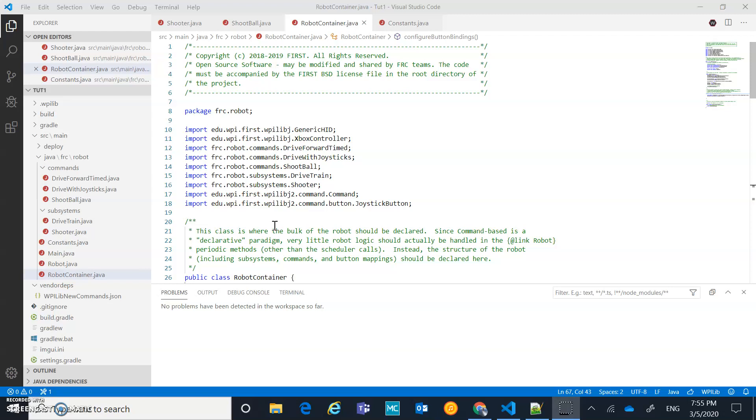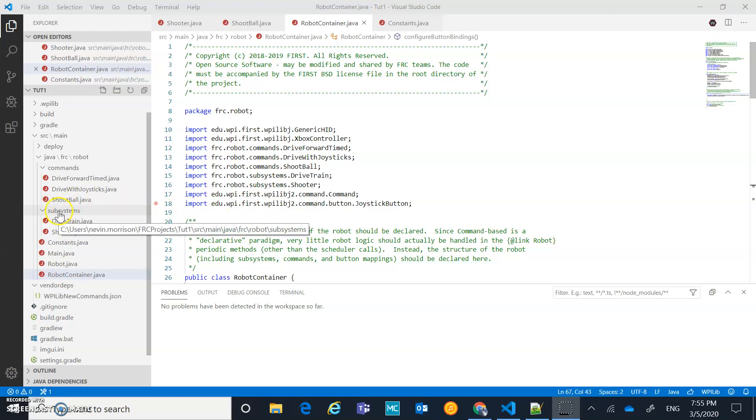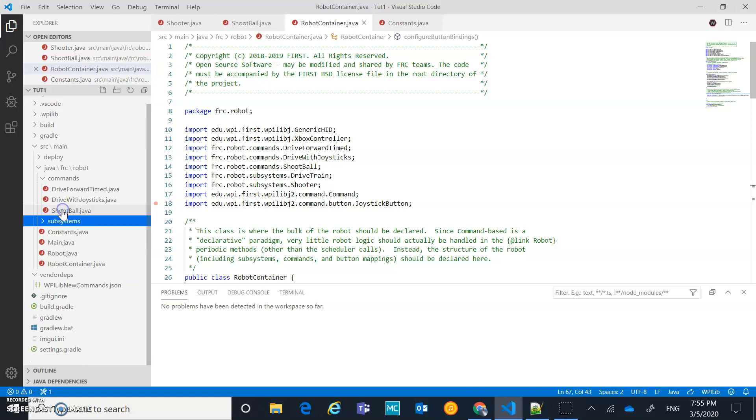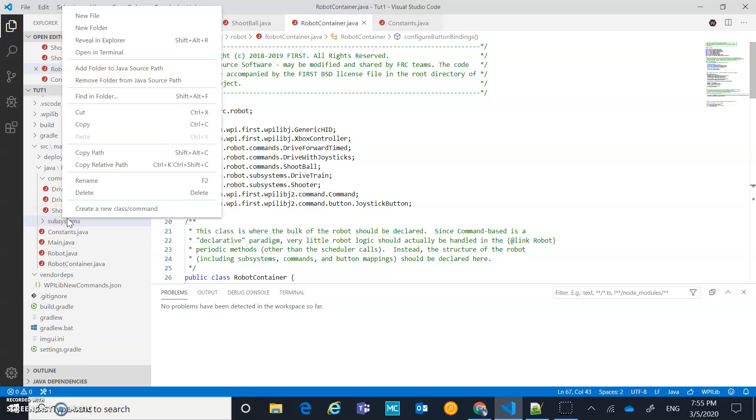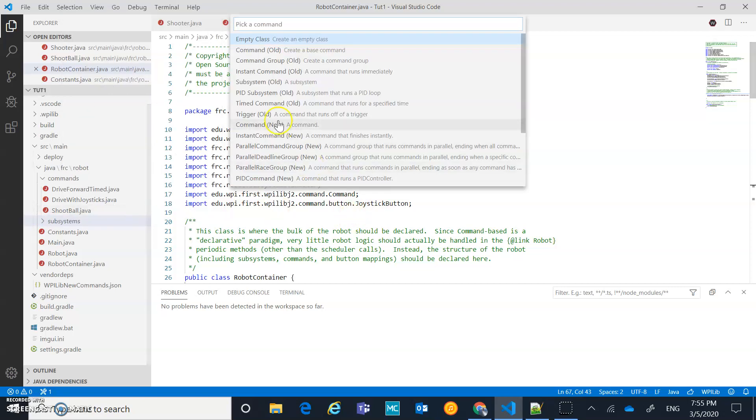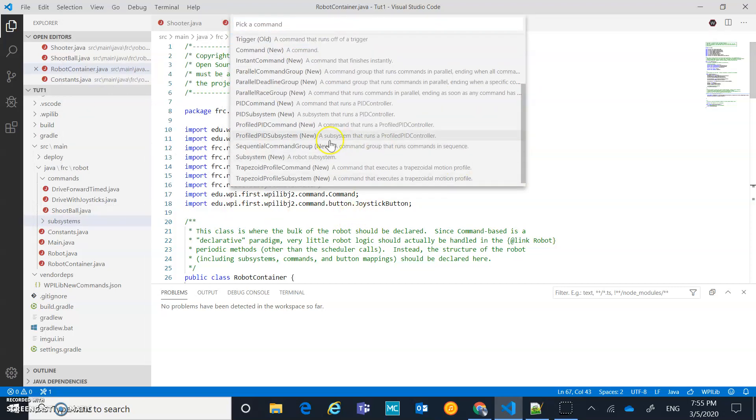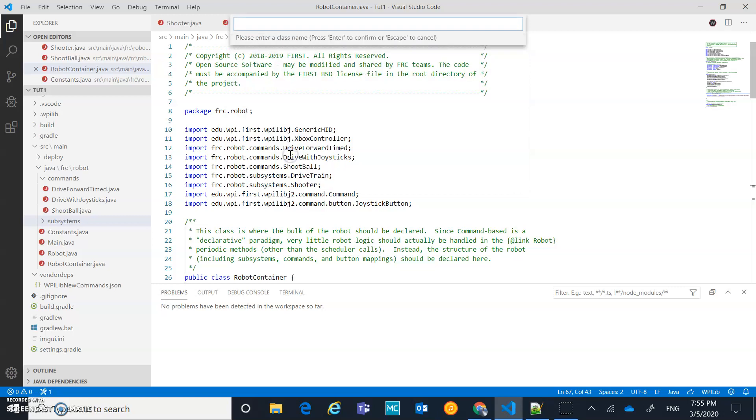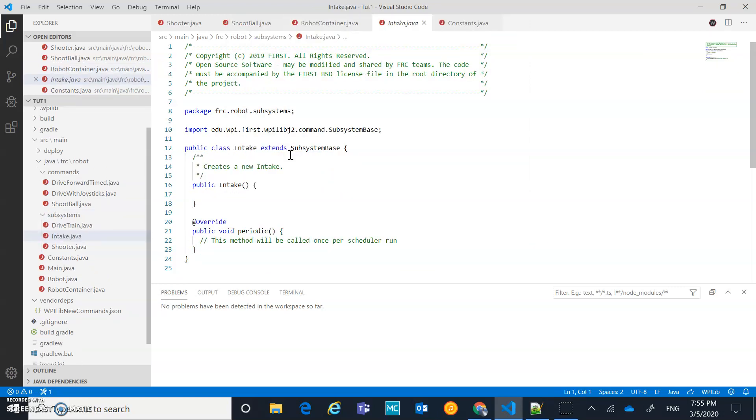So what we're going to do is come over to our subsystems and create another subsystem. We're going to repeat some of the stuff we've already done. I'm just going to create a new class. It's going to be of the type subsystem. Select that there and we're just going to call it intake.